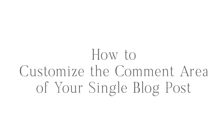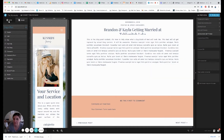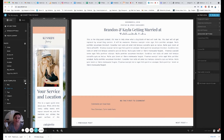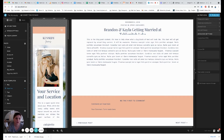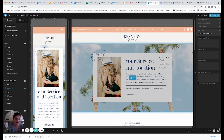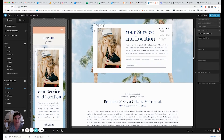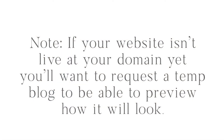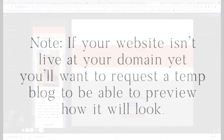The first thing we're going to look at is how to customize the blog comment area of your single post WordPress template. Just know that if you're in your site, any of these blog templates you see on the left, you're not going to be able to preview how they truly display until your site goes live. That's because you have a temp domain currently, and until your domain gets connected, you're not going to have a WordPress blog to preview things. You can actually request to get a temporary blog so that you can preview how your blog and single post will look before you go live. I would recommend doing that so that you are able to do this customization.